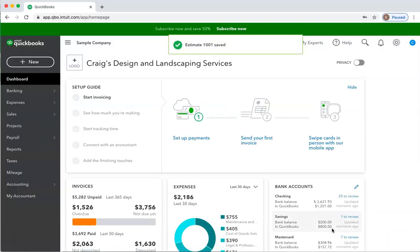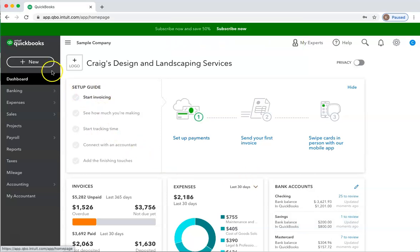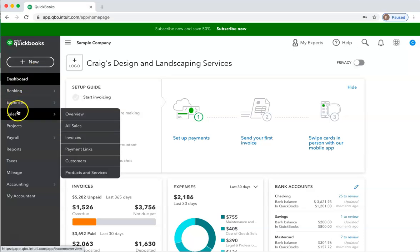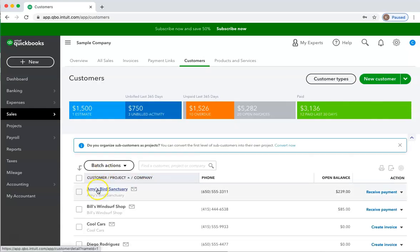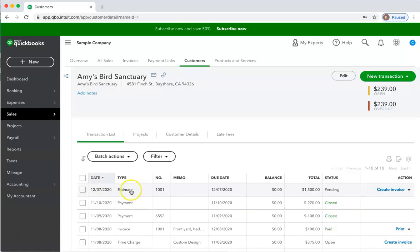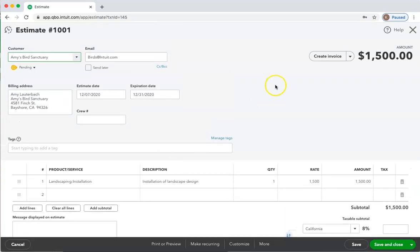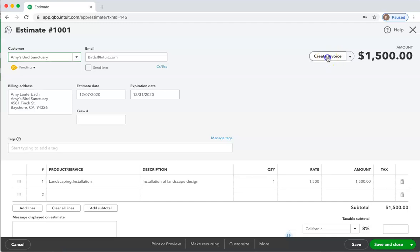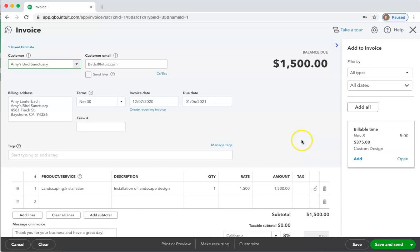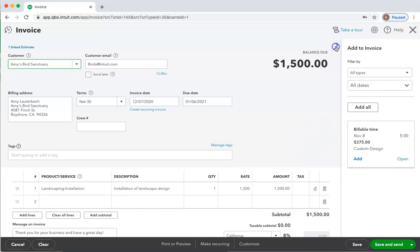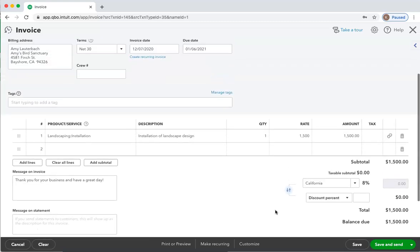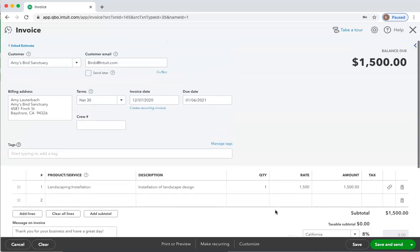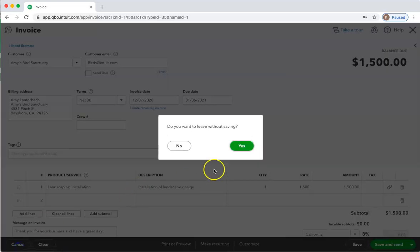Now we have an estimate for this customer. The day will come when we need to invoice the customer. So if we go to our customer list and click on the customer name to open up all the transactions for this customer, we open up the estimate. We can create an invoice by clicking the Create Invoice button that is now there since we saved this estimate. At this point, it prefills with the entire estimate to be billed on one invoice, which you could do — save and close and be done with it. But perhaps you would prefer to just create an invoice for part of this, so I'm going to cancel this and leave without saving.